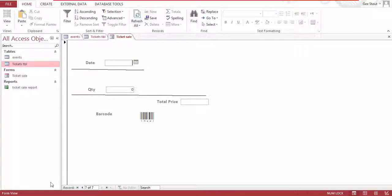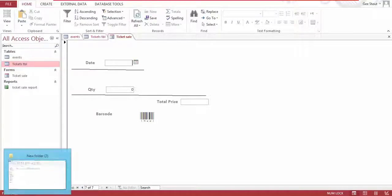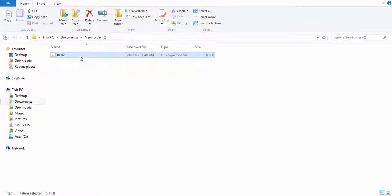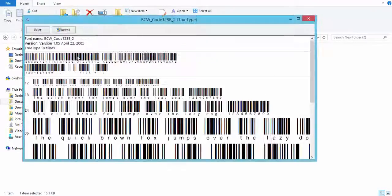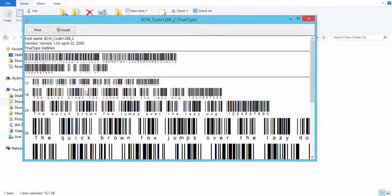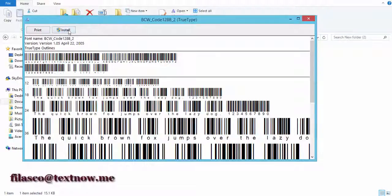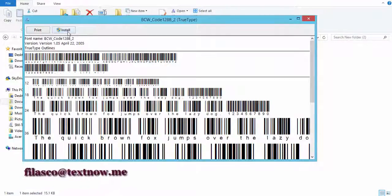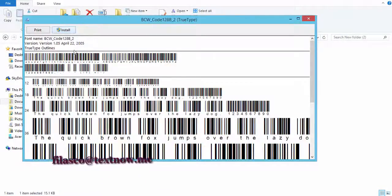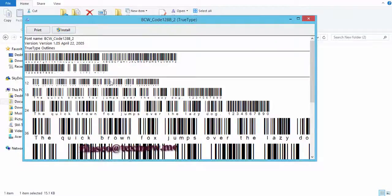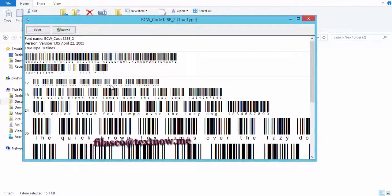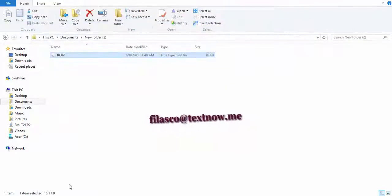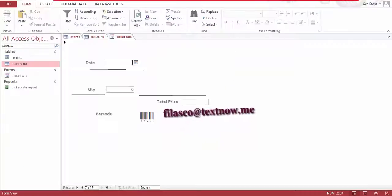I have here a file which is a font file for our barcode, and once you send me your email I will send this file to you. All you got to do is install, hit the install button, and it's in your data as it is in your Access database already. So I'm gonna go to Access again.